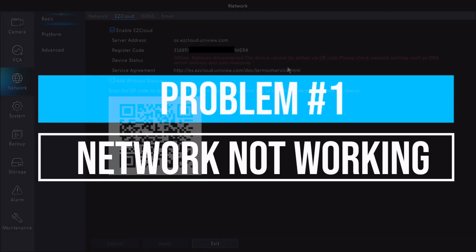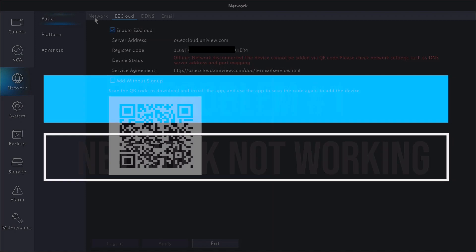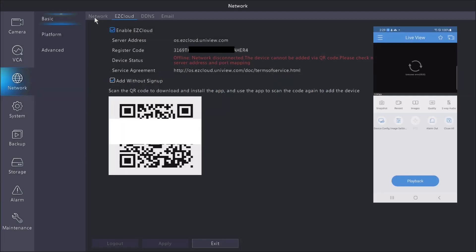First, we're going to go over network setup. If you have a network that is not properly set up, then your EasyCloud will be offline. If it's offline, then there's nothing you're going to be able to do to get the EasyView to work.